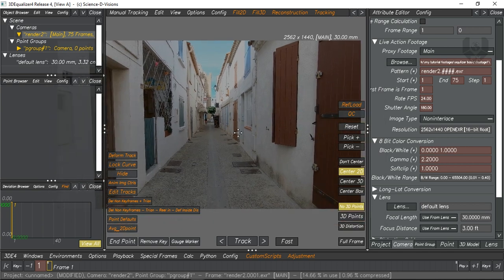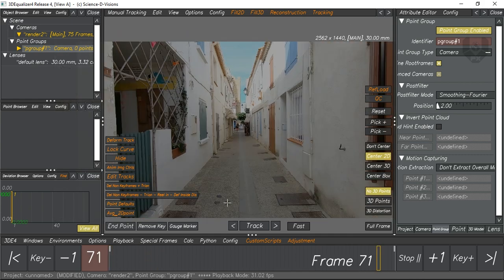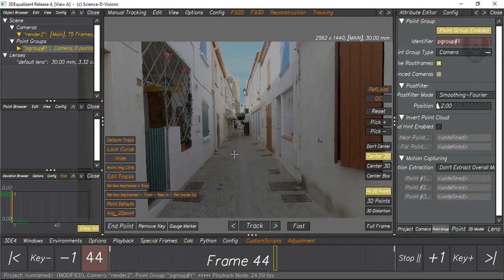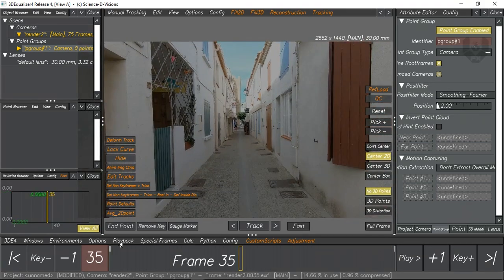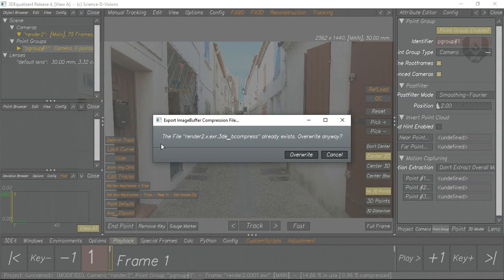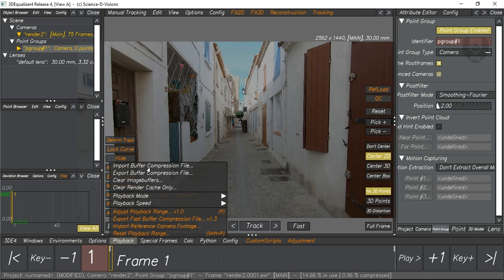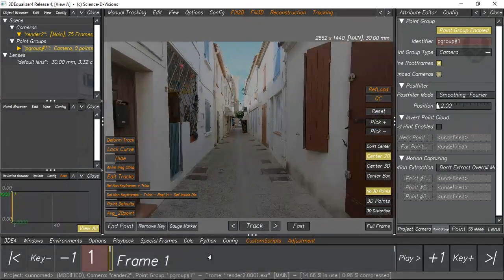Now we are going to track this. Before starting the track, you should make sure that the footage is playable or not. Many times what happens is that the footage is not playing properly. So we have to do a buffer compress. Just go to Playback and export buffer compression file. I already have a buffer compression, so it's showing here. If you want to overwrite it, click overwrite. It's done. Just import the buffer compression file again — it will make a cache of this image sequence.